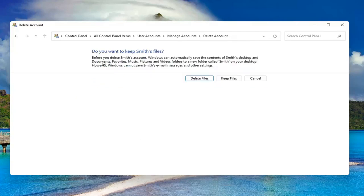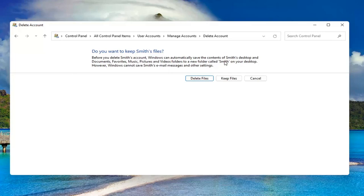Before you delete this account, Windows can automatically save the contents of their desktop and documents, favorites, music, pictures, and videos to a new folder with their username on your desktop. However, Windows cannot save their email messages and other settings.